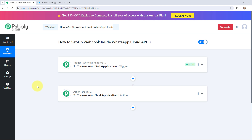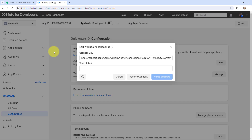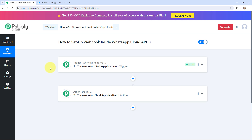Hello everyone, welcome back to Pabbly. In today's video we will understand how to set up a webhook inside WhatsApp Cloud API. A webhook acts as a bridge to connect applications and it helps to deliver data to other applications as an event happens. WhatsApp Cloud API is the cloud version of WhatsApp Business API which allows businesses to communicate with their customers at a large scale. I'm going to tell you step by step how you can set up a webhook inside WhatsApp Cloud API and send data to other applications as an event takes place.